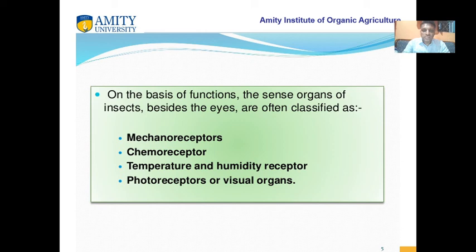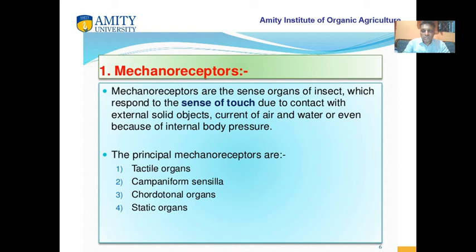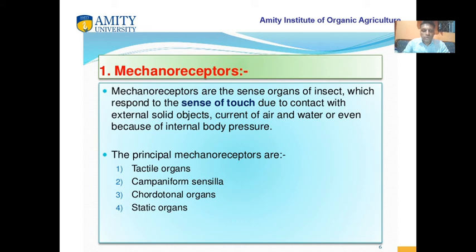On the basis of functions, sense organs have been classified into four types. Number one is mechanoreceptors. Number two is chemoreceptors. Number three is temperature or humidity receptors. Number four is photoreceptors or visual organs. Mechanoreceptors are the sense organs of insects which respond to the sense of touch due to external solid objects, currents of air or water, or even internal body pressure. The principal mechanoreceptors are of four types: tactile organs, campaniform organs, cordotonal organs, and static organs.